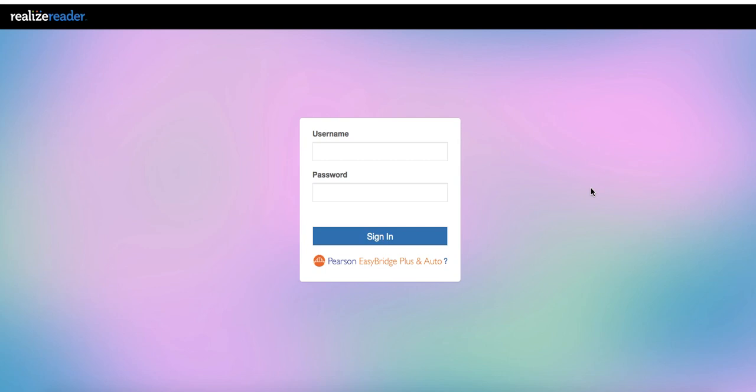Okay, real quick, this video is just for people who need it, who still might be having trouble logging on to Pearson. If you know how to do it, you can skip this one.